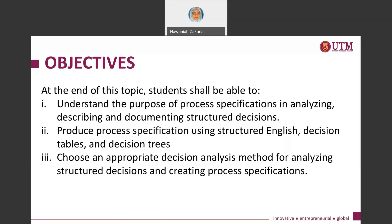At the end of following all the video series, you should be able to understand what process specification is, produce a process specification using various methods, and choose an appropriate decision analysis method for analyzing structured decisions and creating process specifications.